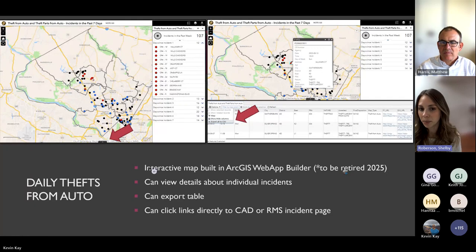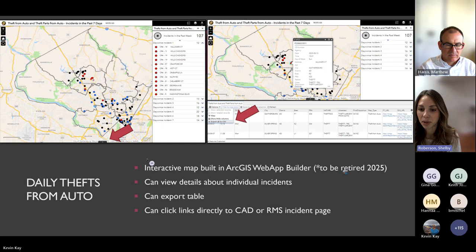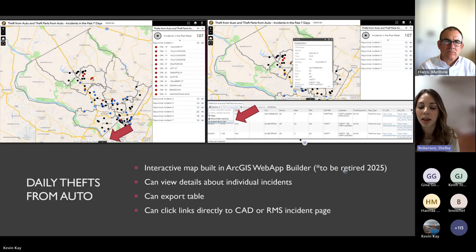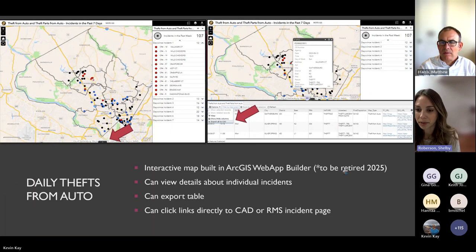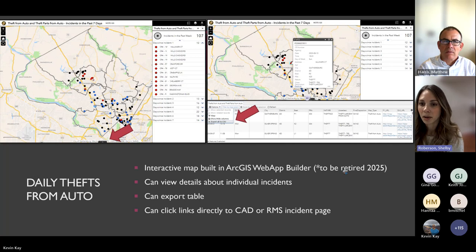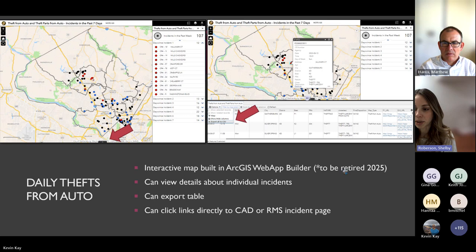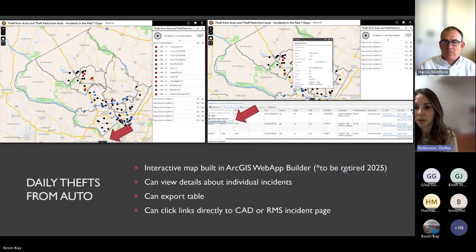The interactive Thefts from Auto map looks similar to the PDF but lets you interact with individual incidents, view details in pop-ups, export the table as a CSV for your own analysis, and — if you're logged in — click a link in the pop-up to go directly to the CAD or RMS incident page. I built many of these apps in ArcGIS Web App Builder, which is being retired in 2025 and replaced by Experience Builder, so I'd encourage everyone to start building new applications in Experience Builder.